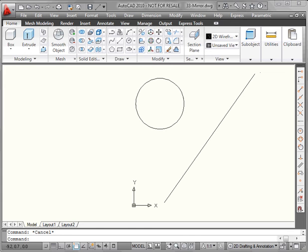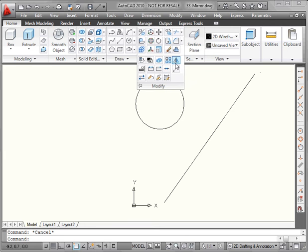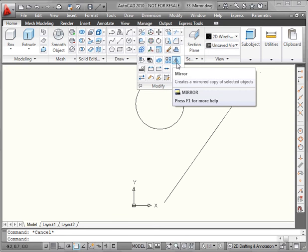Welcome to our lesson about the Mirror Command. Let's begin by activating it. It's located on the Modify panel of the Home tab. It's on the expanded menu, so we need to click the fly-out arrow to see it.